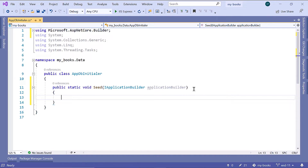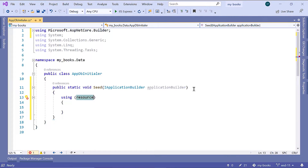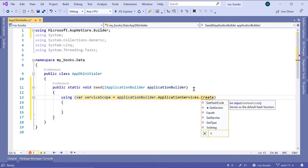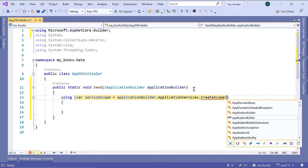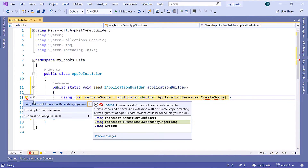We are going to create a scope for the ApplicationServices. I'll use the using block to make sure that the instance is closed after this code is executed. So: using var ServiceScope = ApplicationBuilder.ApplicationServices.CreateScope. Let us import the namespace for CreateScope, which is Microsoft.Extensions.DependencyInjection.